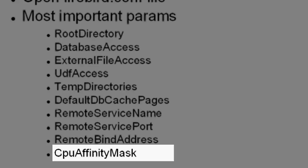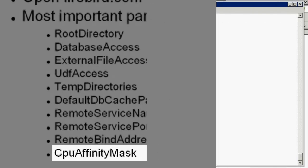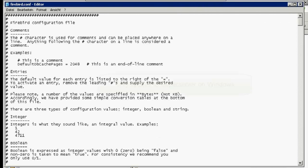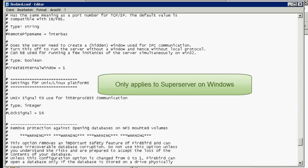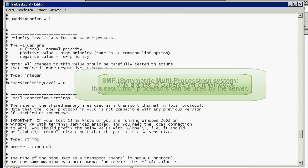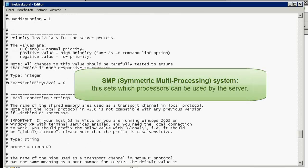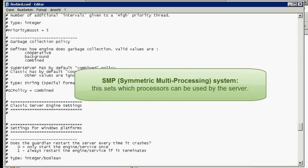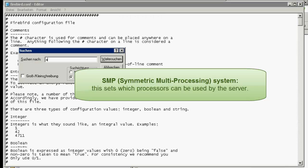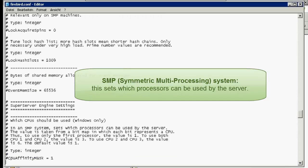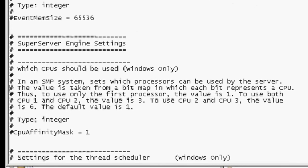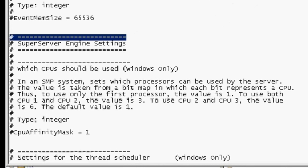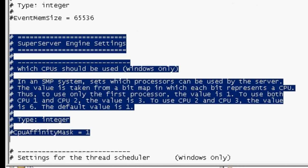CPU Affinity Mask. This parameter only applies to SuperServer on Windows. In an SMP system, this sets which processors can be used by the server. The value is taken from a bitmap in which each bit represents a CPU. Thus, to use only the first processor, the value is 1.